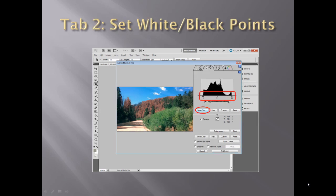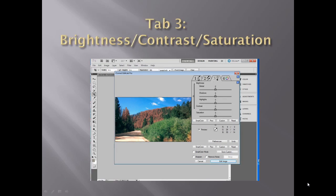Tab 2 sets the tonal range. You can precisely control the tonal range by setting the white point, black point, and midpoint of the image. Use the Smart Color button to automatically set the white and black points, which is what was done in this photo.